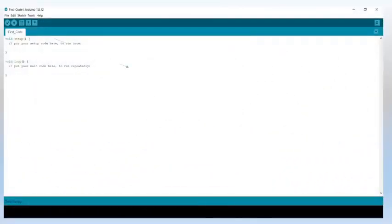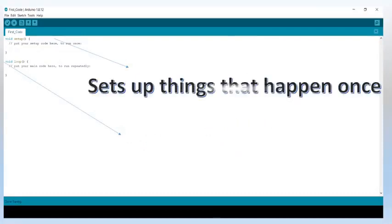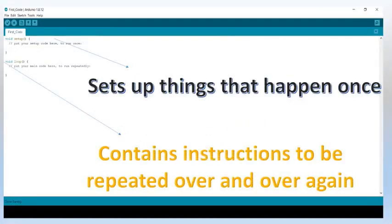The first step to write an Arduino code is to write a sketch file. The sketch file contains the instructions that tell the microcontroller what to do. There are two important components of every sketch file. The first one is setup, and it is used to set up the things that happen once only and are not to be repeated. The second component is the loop, and it contains the instructions to be repeated over and over again until the board is turned off.